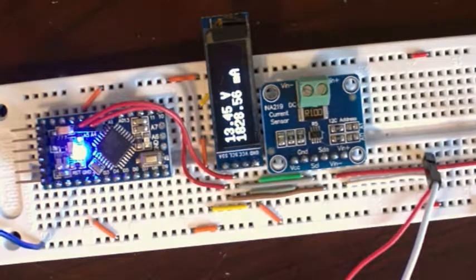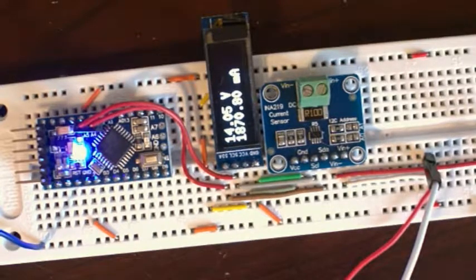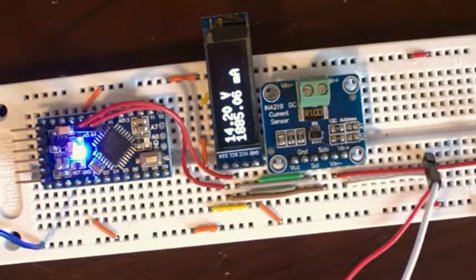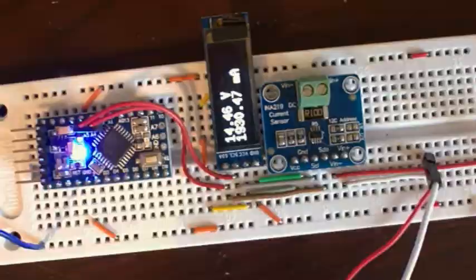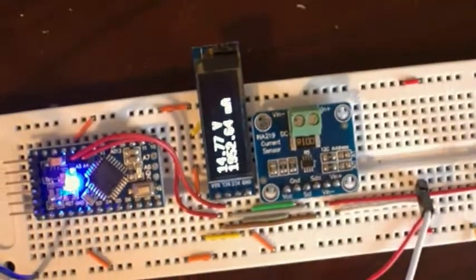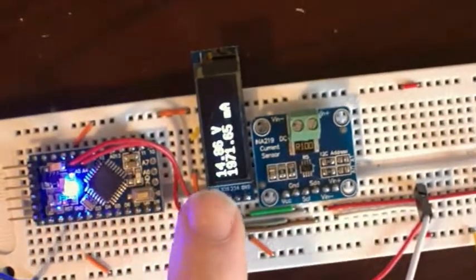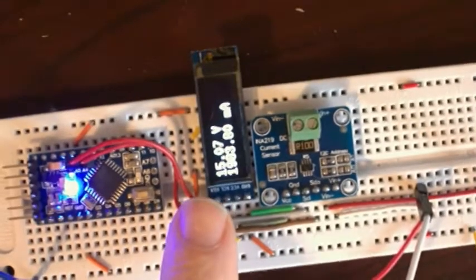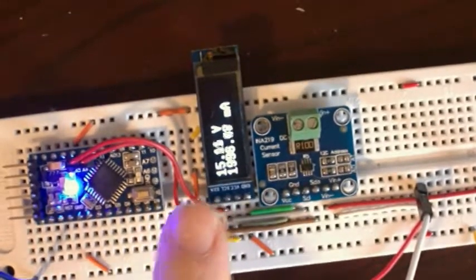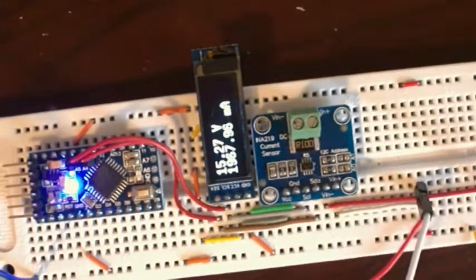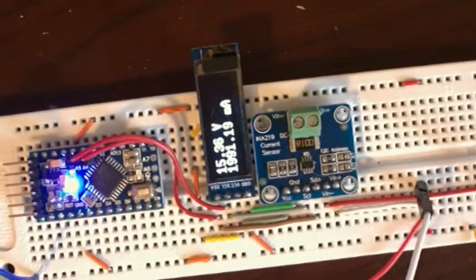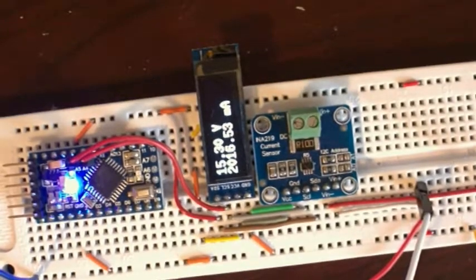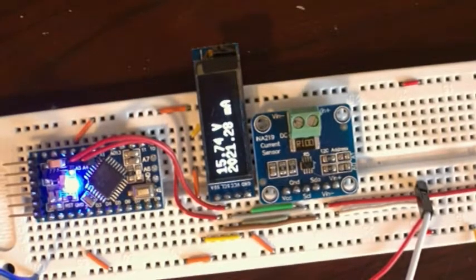So you see right off the bat, it's measuring 14 volts, 15 volts, and it climbs. It'll slowly climb and eventually get up to 32 volts.